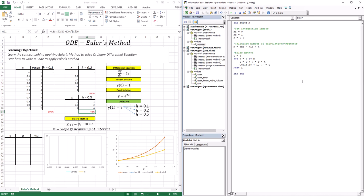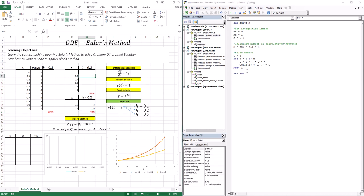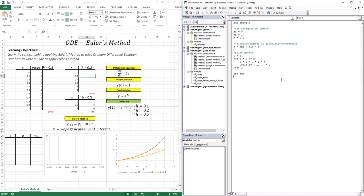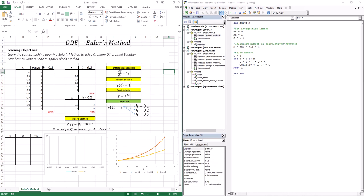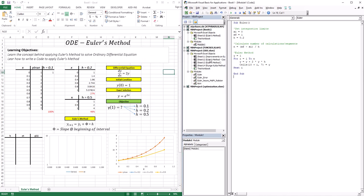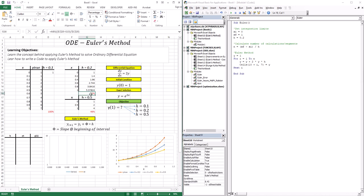What about a step size of 0.2? Changing h to 0.2 and running the code — you can see the blue curve gives a much better approximation for the entire trajectory. The error went down to 27% for the approximation of y(1). If you compare the error at other points, you'll find that it actually reduced as well.